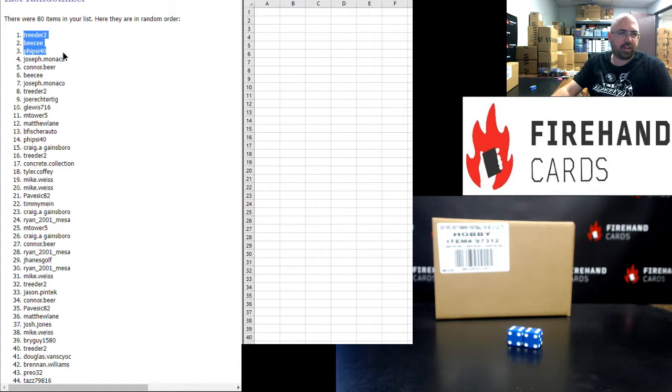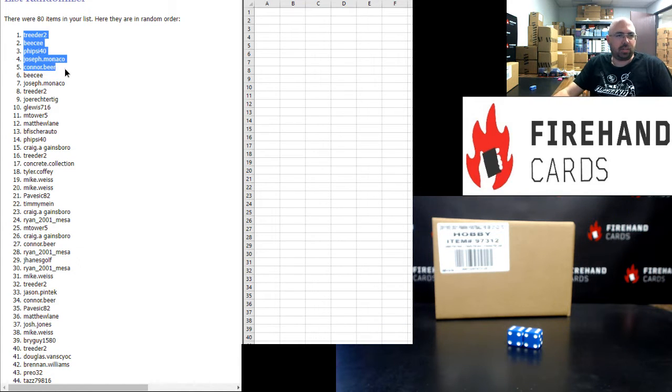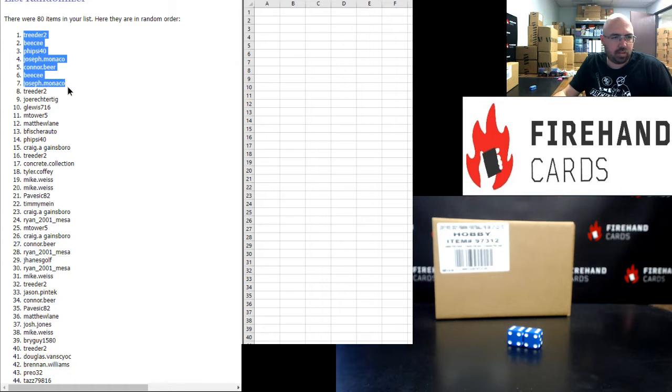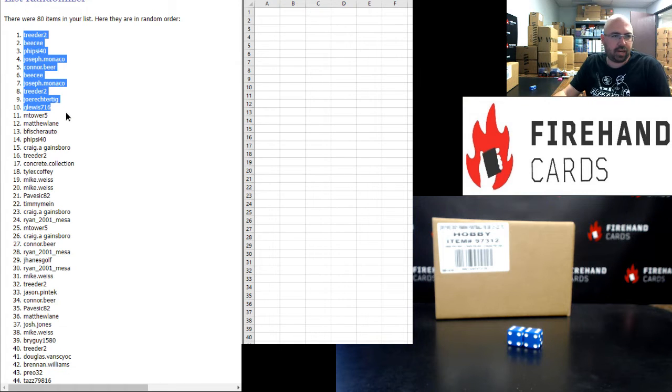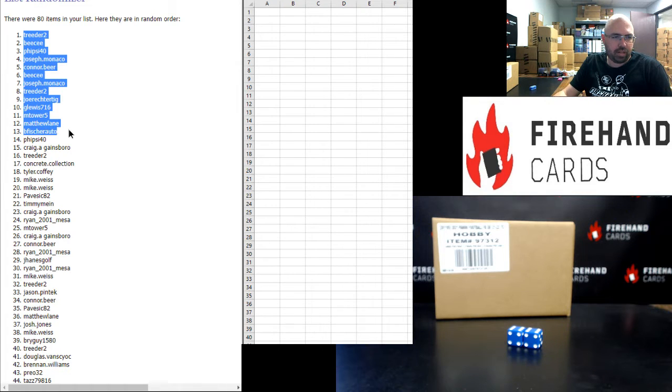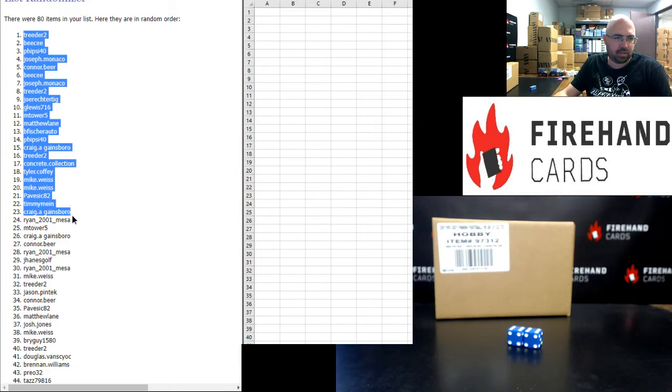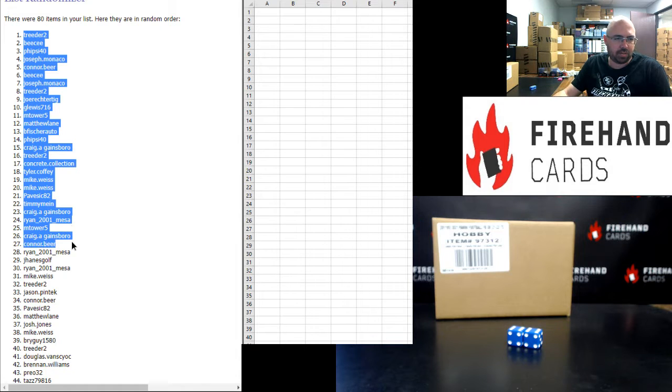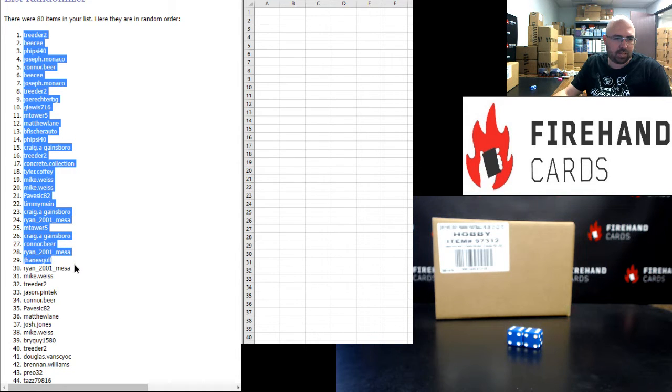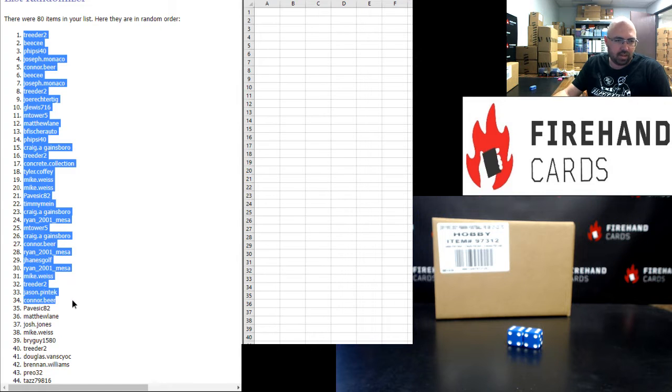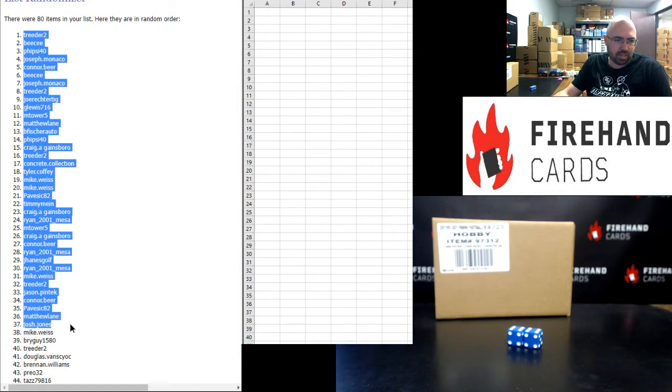Treater, BC, FISA 40, Joe Monaco, Connor Beer, BC, Joe Monaco, Treater, Joe Rector Tig, Gary, M Tower 5, Matthew Lane, B Fischer Auto, FISA 40, Craig Gainsborough, Treater, Concrete Collection, Tyler Coffey, Mike Weiss twice, Pavezic, Timmy Mine, Craig Gainsborough, Ryan Mesa, M Tower 5, Craig Gainsborough, Connor Beer, Ryan Mesa, Jay Haynes Golf, Ryan Mesa, Mike Weiss, Treater, Jason Pentech, Connor Beer, Pavezic, Matthew Lane, Josh Jones, Mike Weiss, Bright Guy, and Treater.